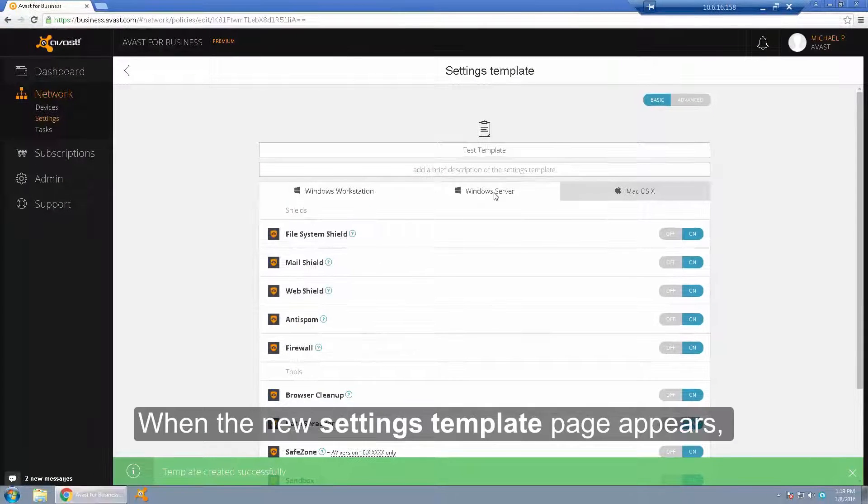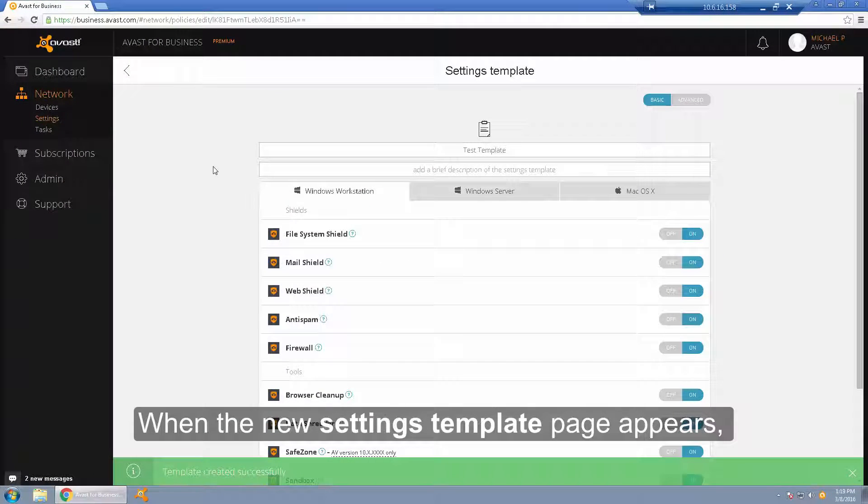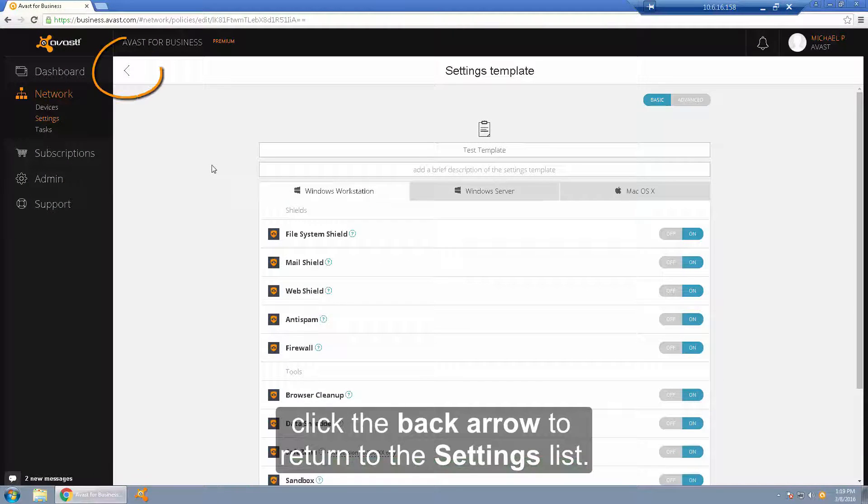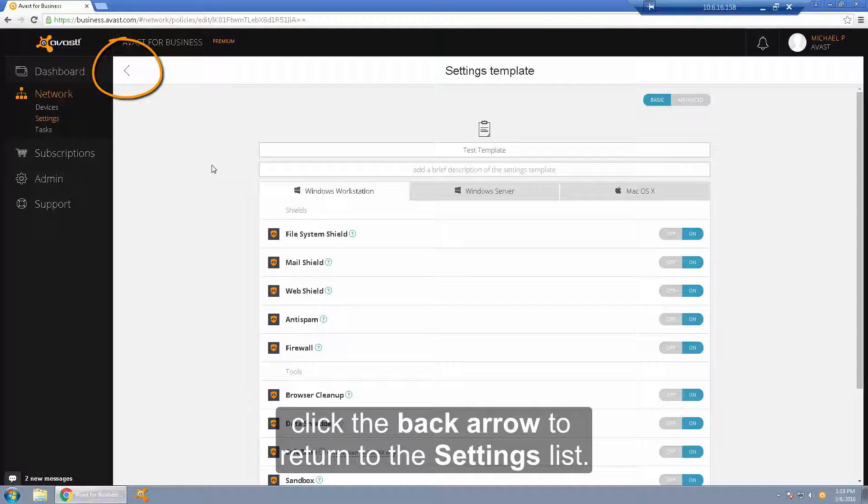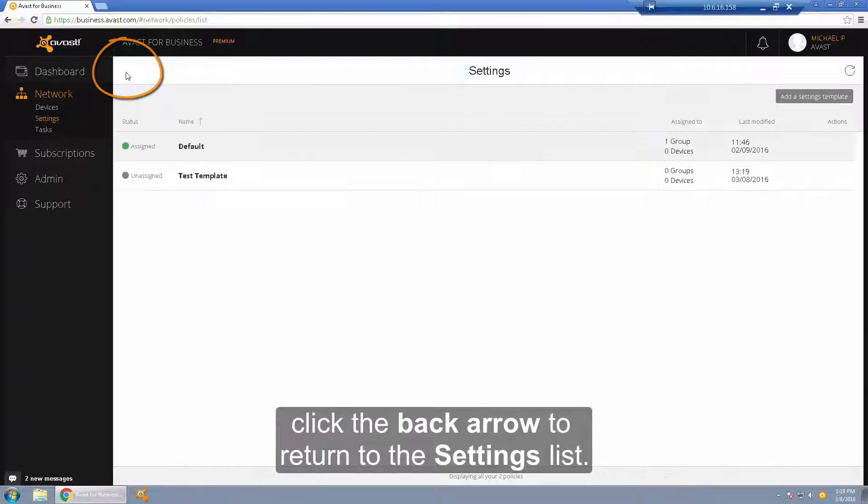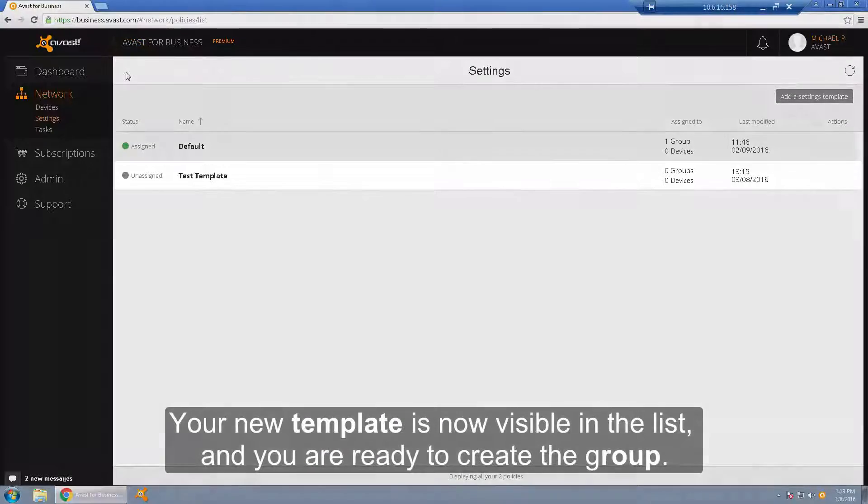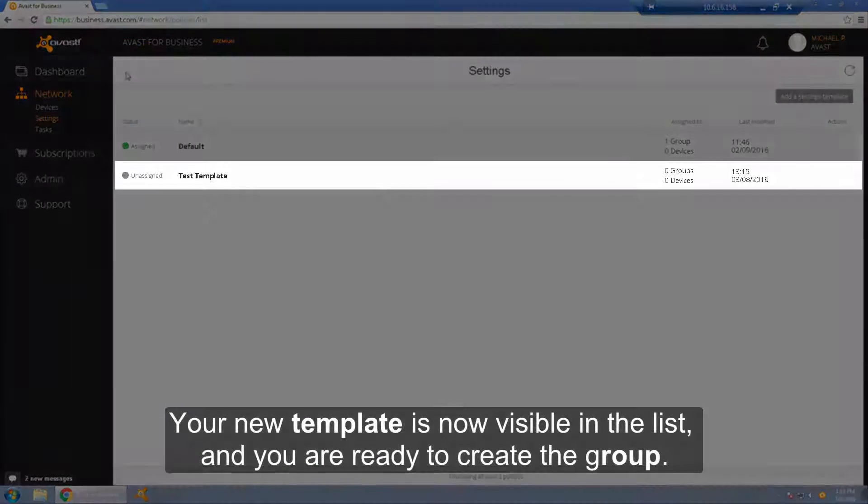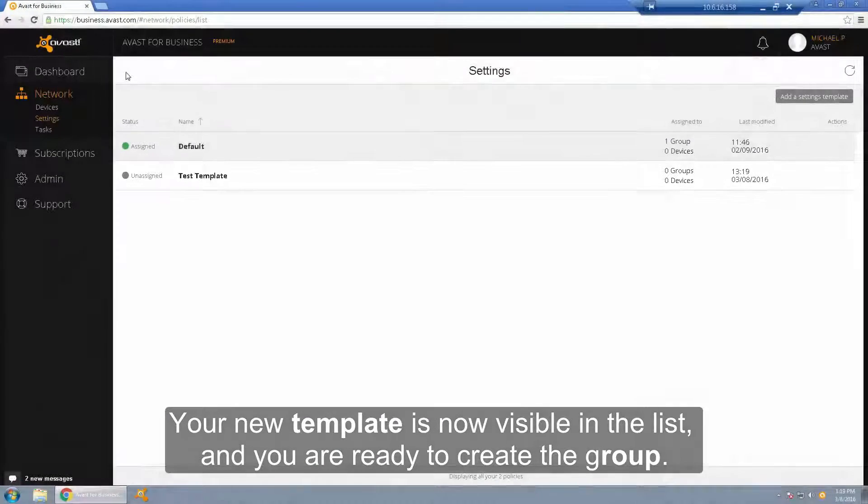When the new settings template page appears, click the back arrow to return to the settings list. Your new template is now visible in the list and you are ready to create the group.